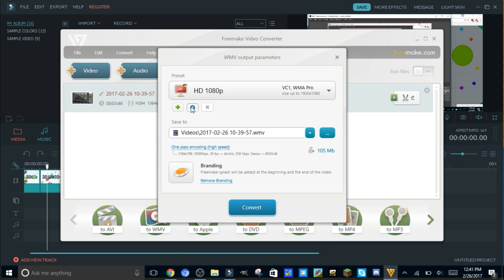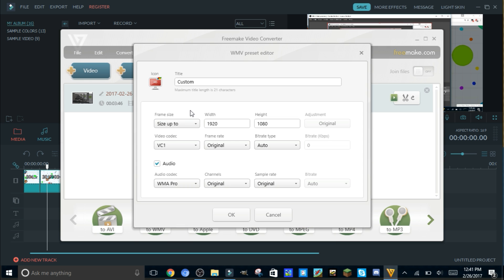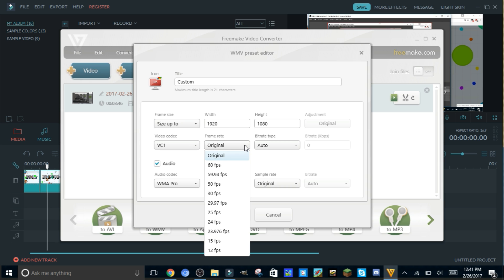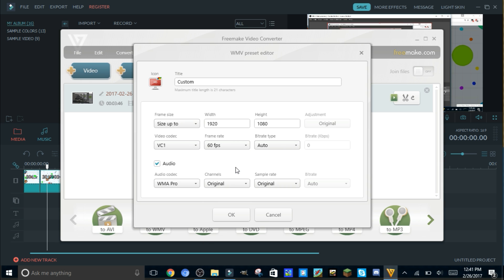So you're gonna size it to 1920 by 1080, and then don't mess around with that. Keep it the VC1. Frame rate, do 60 FPS or 30, it's whatever you like. And then bitrate, put custom and make sure to put 7000. That's a good one to do because it's not too powerful.